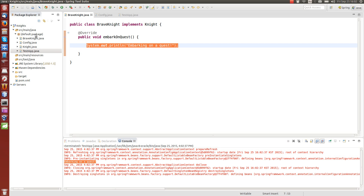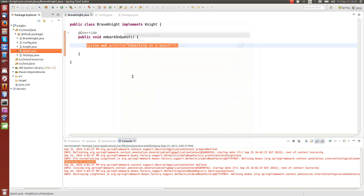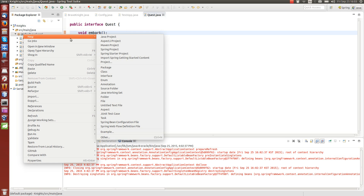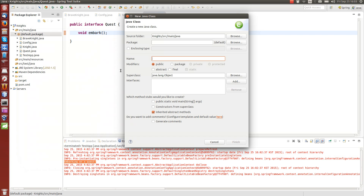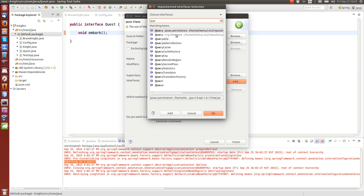Now let's see what happens when we want to have more than one bean and the beans have connections to each other — how we can define that connection manually. Let's create a new interface type called Quest. This interface will have one method: embark. Now for this interface, let's also create a class called DragonSlayingQuest — a quest for slaying a dragon — which implements the Quest interface, not the Knight interface.